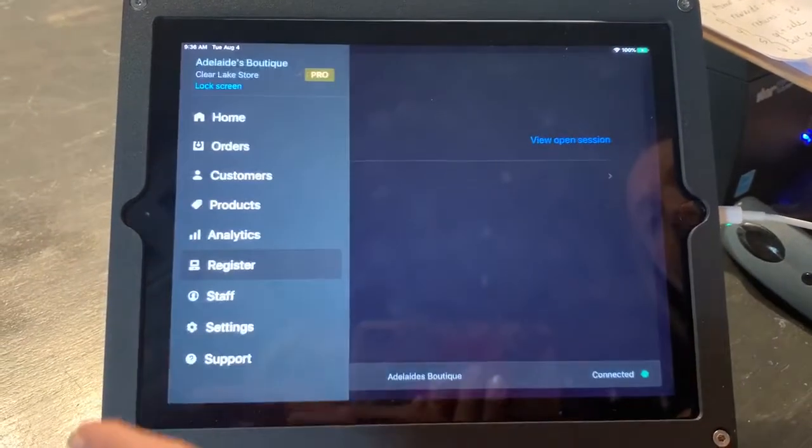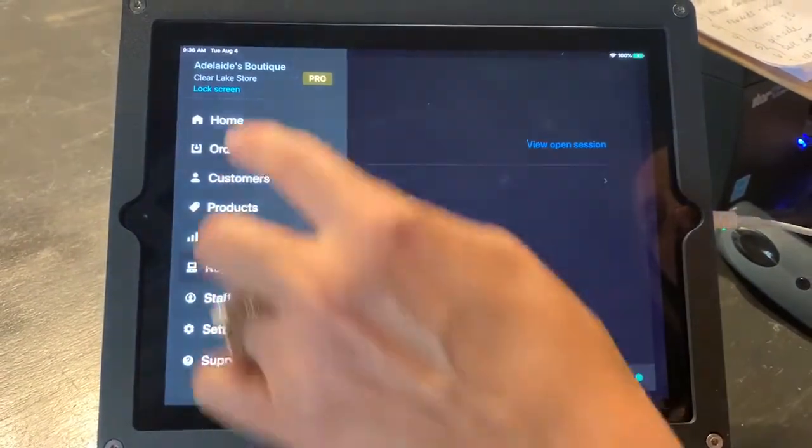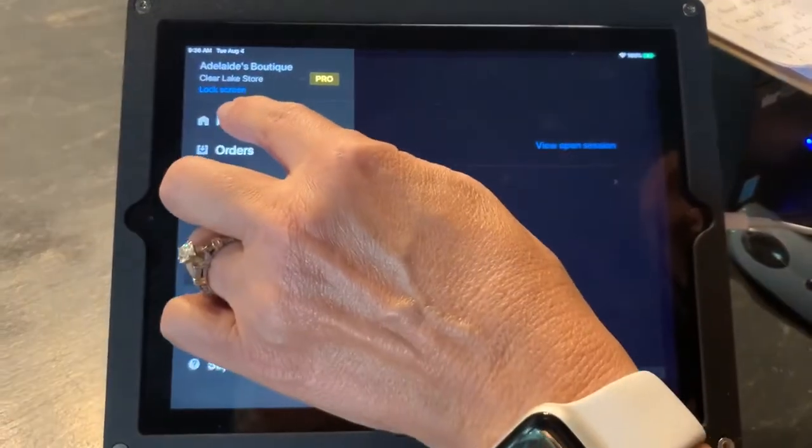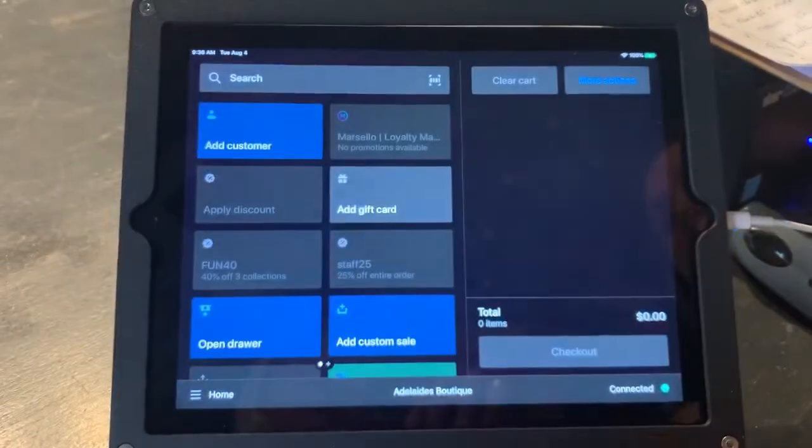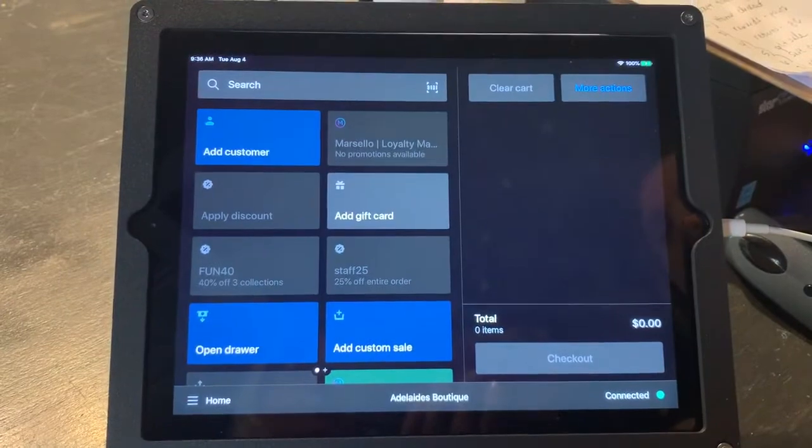So we're going to go back. Home right here is where the card is — the register.